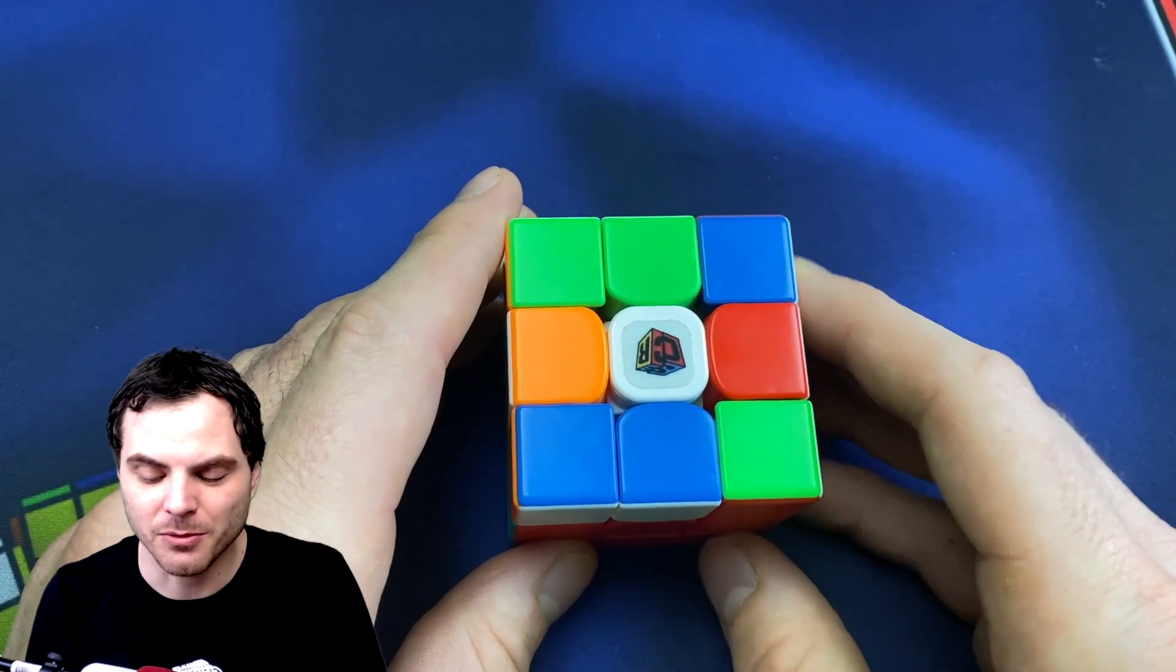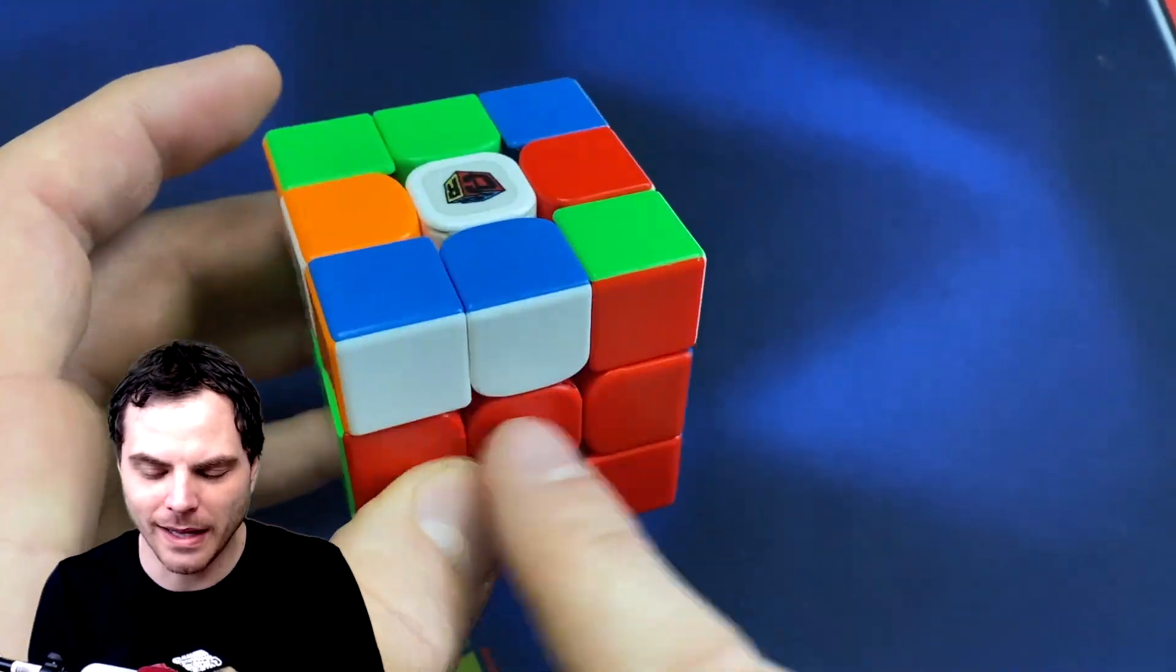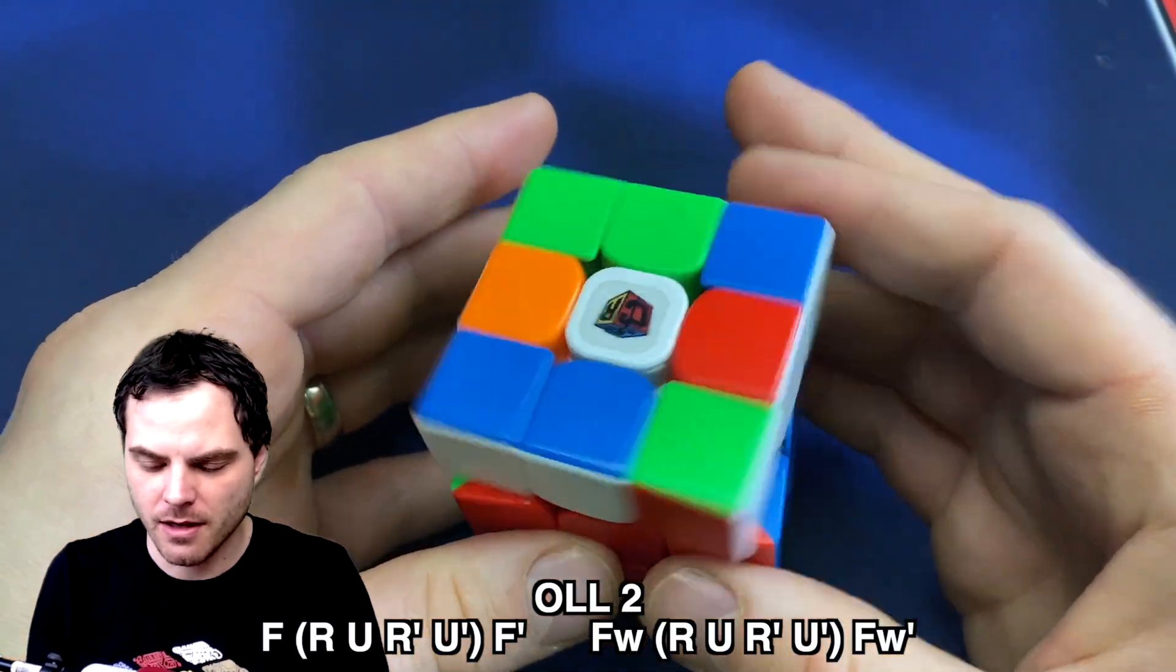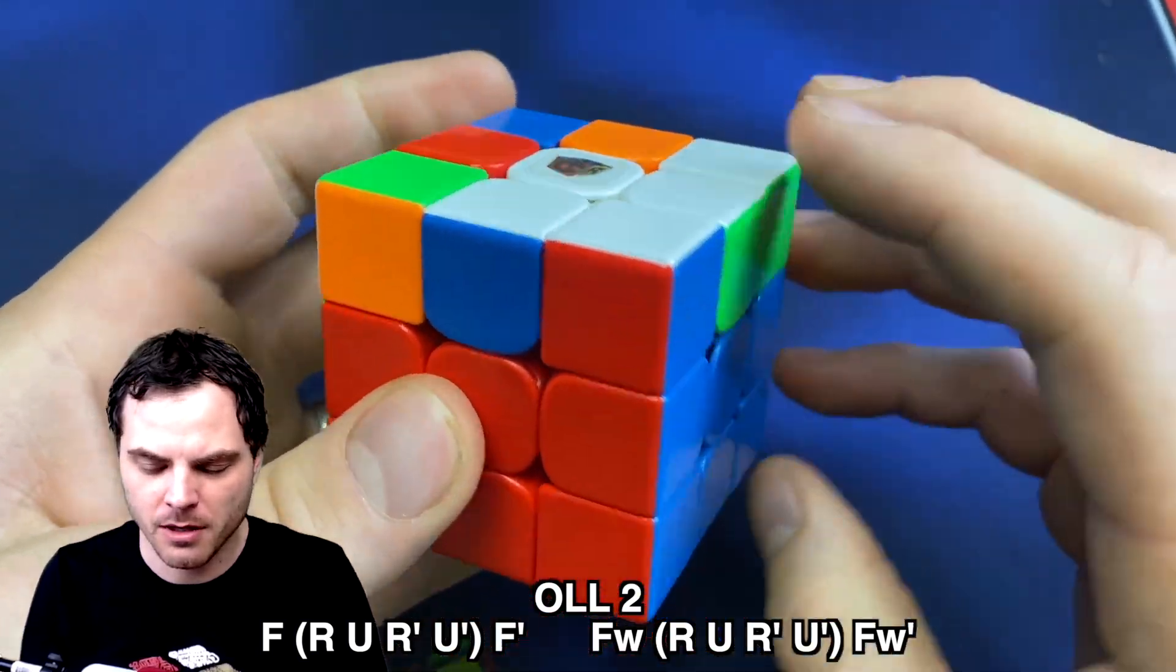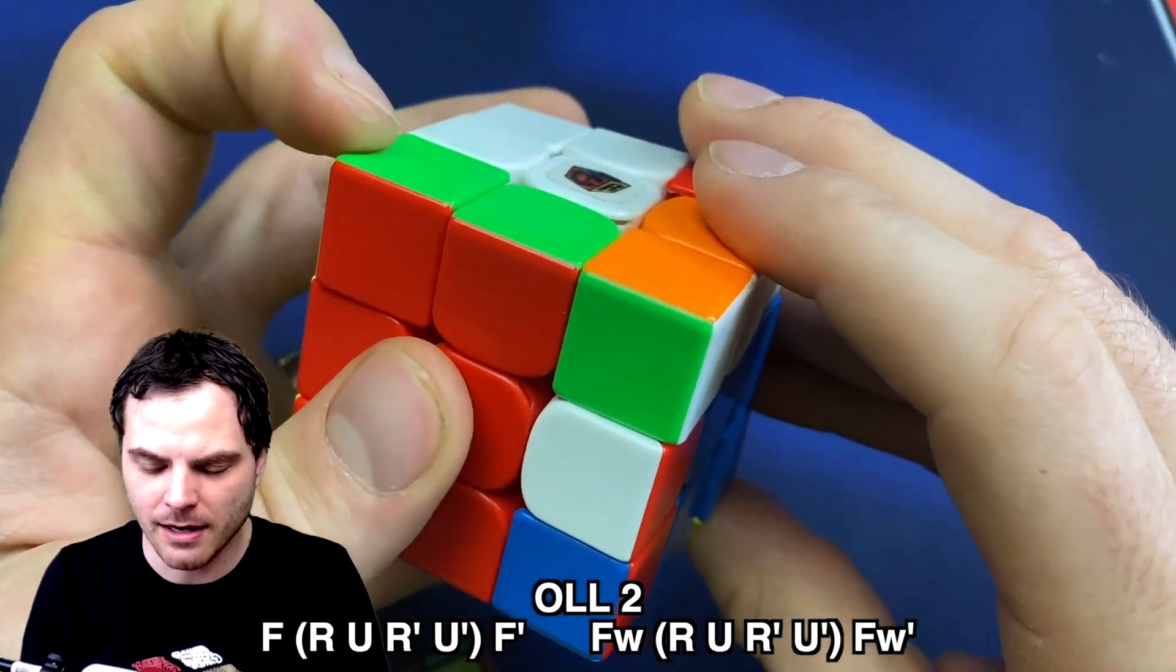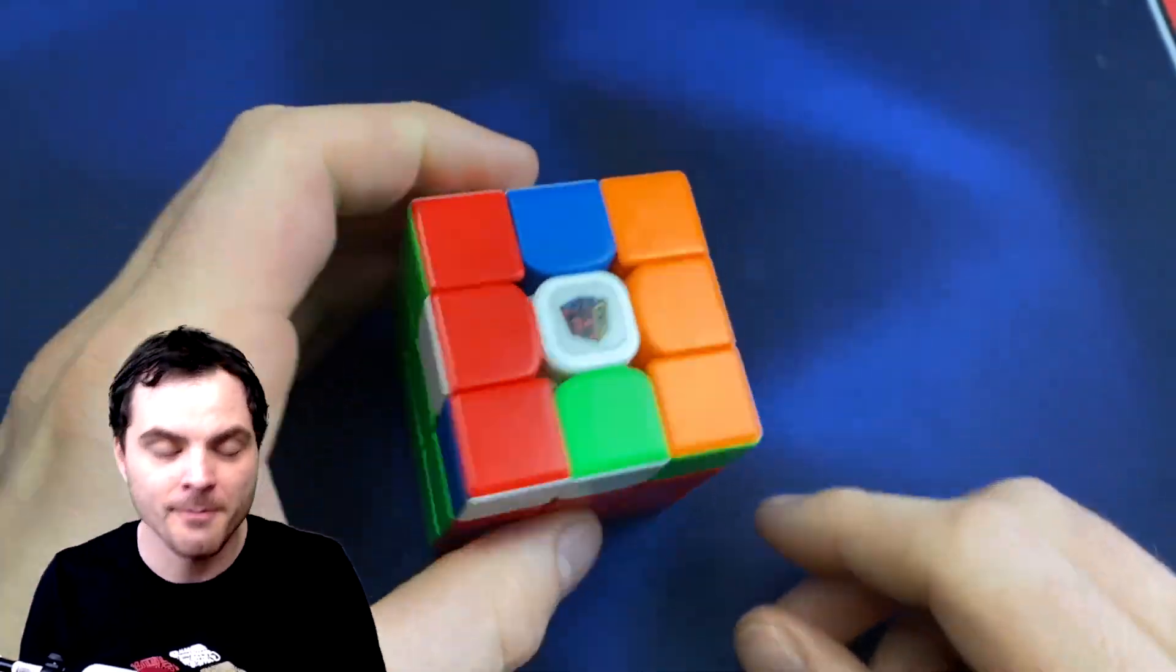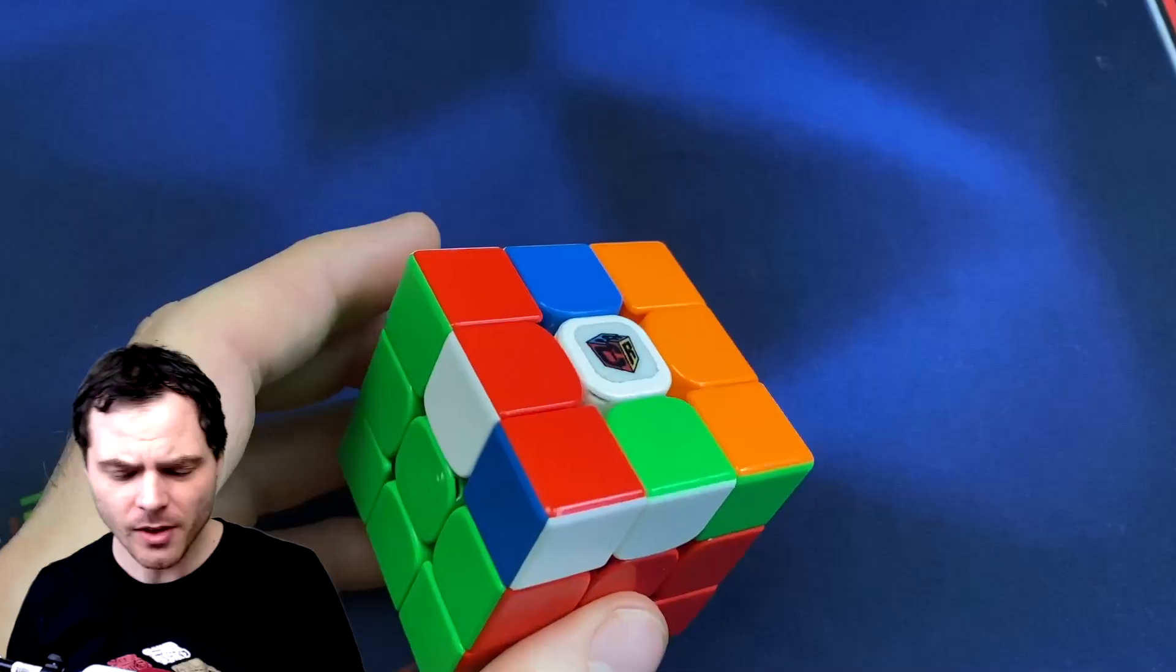And this leads us right into the very next one, which is where you have a bar and then only a dot. So you kind of get these wings here. This is one that a lot of people start by learning this case. You put the bar on the left and you do F sexy move, F', wide F sexy move, wide F'. Or you could do F sexy move and then an S move, sexy move, and then wide F. I don't like either of those. That's what I started to do first, but it's slow.